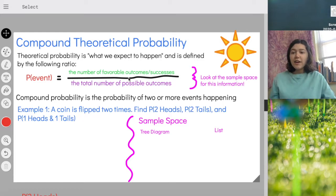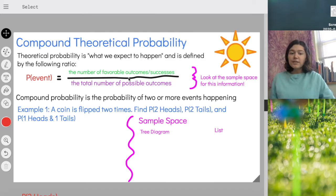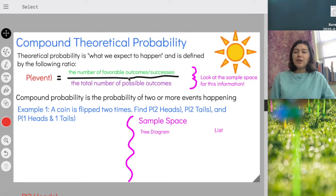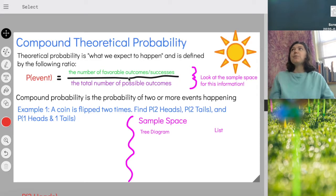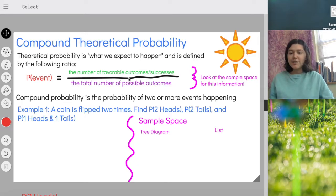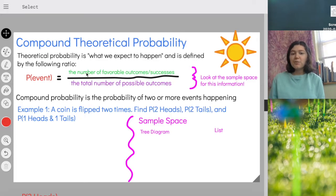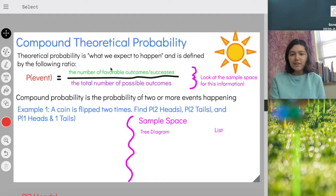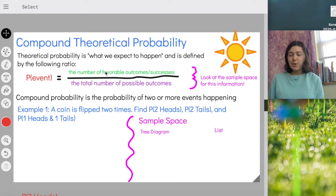What we're doing today is called compound probability, and that means there are two or more events. So for example, instead of flipping this coin once and that being it, I'm going to flip the coin once, check whether I get heads or tails, and then flip the coin a second time and check whether I get heads or tails. We find the compound theoretical probability the same way as simple theoretical probability — the number of favorable outcomes divided by the total number of possible outcomes.